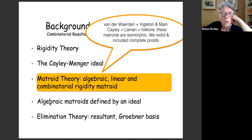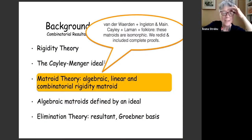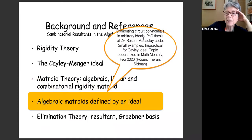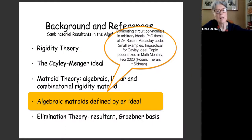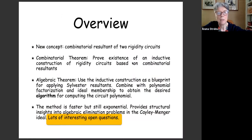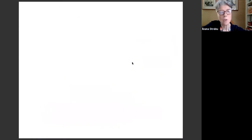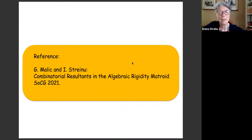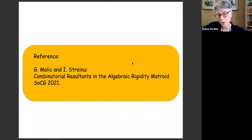I want to mention van der Waerden because algebraic matroids were the first ones defined. Also, a paper popularizing circuit polynomials appeared in the Mathematical Monthly a year ago. There are lots of interesting open questions — combinatorial and algebraic. That's the main reference for now, and the paper is also on arXiv with a polished version coming soon.